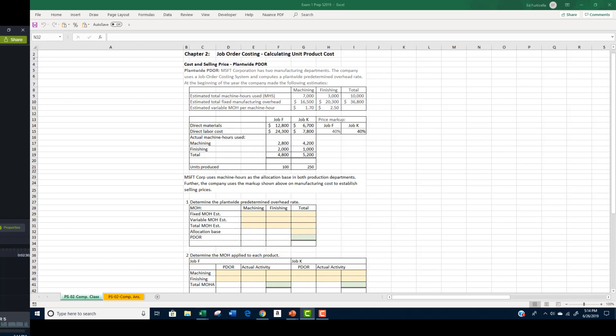Our problem involves the MSFT Corporation. The company has two manufacturing departments: machining and finishing. A job order costing system is used because of the uniqueness of its products. Total cost is determined by adding actual direct material used to actual direct labor costs, and then applying manufacturing overhead based on a plant-wide overhead rate.